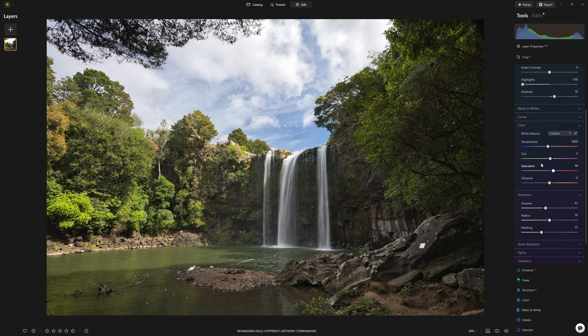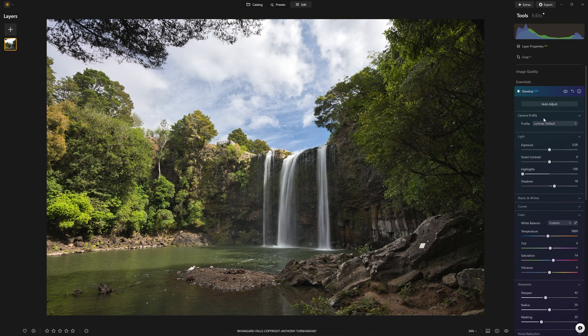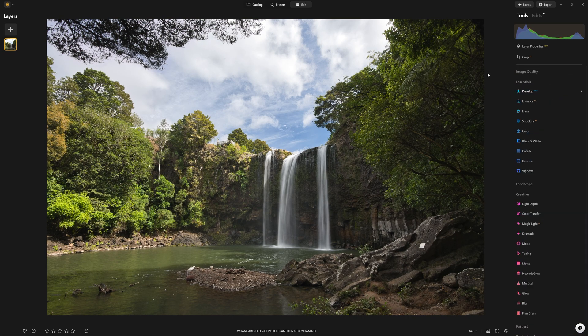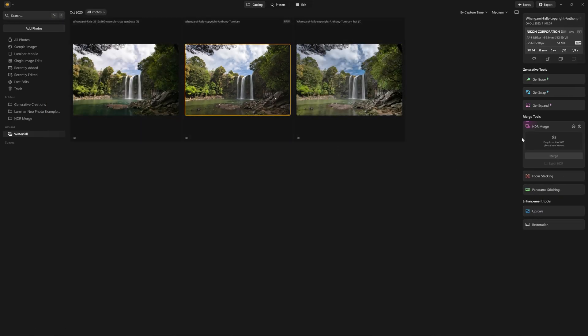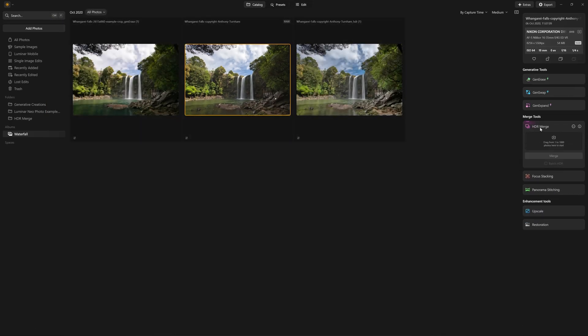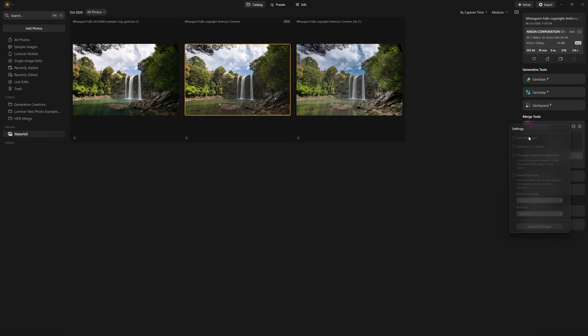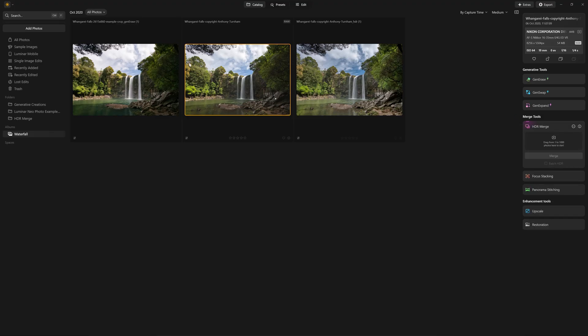We can get rid of any fringing. There are a lot of options for us inside of Develop Raw that just aren't there when we're using the HDR merge tool. Yes, we have some options in here, but it's not the level of finesse that we get with the Develop Raw tool.